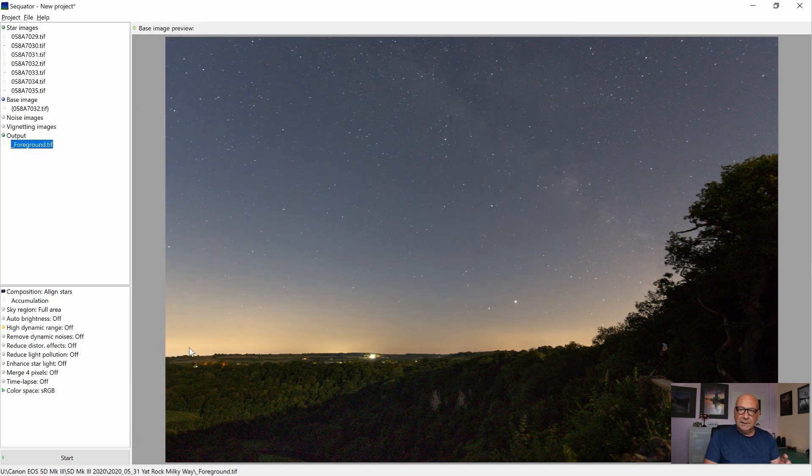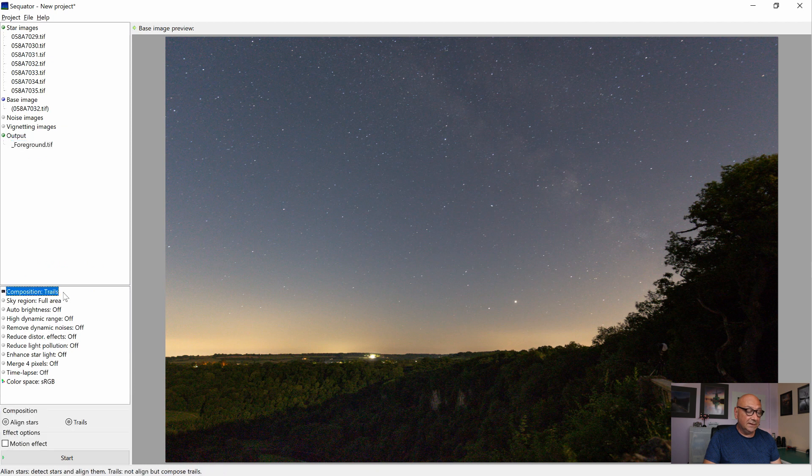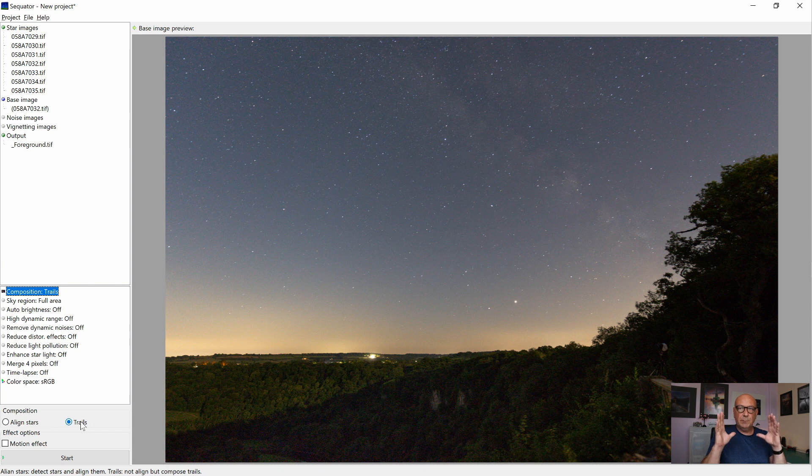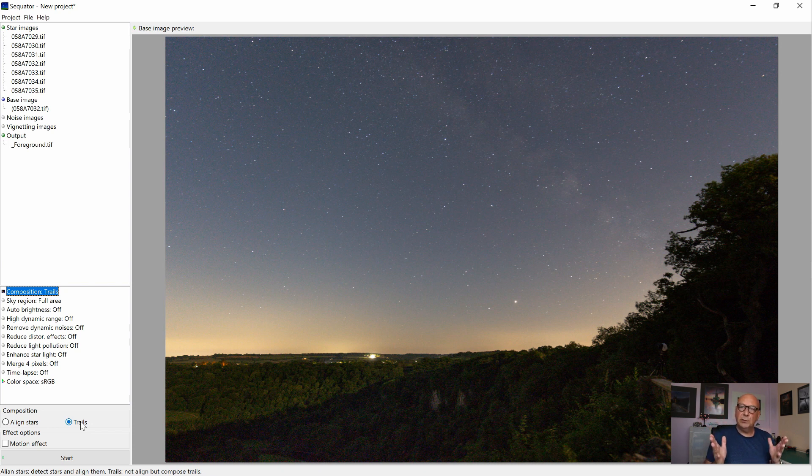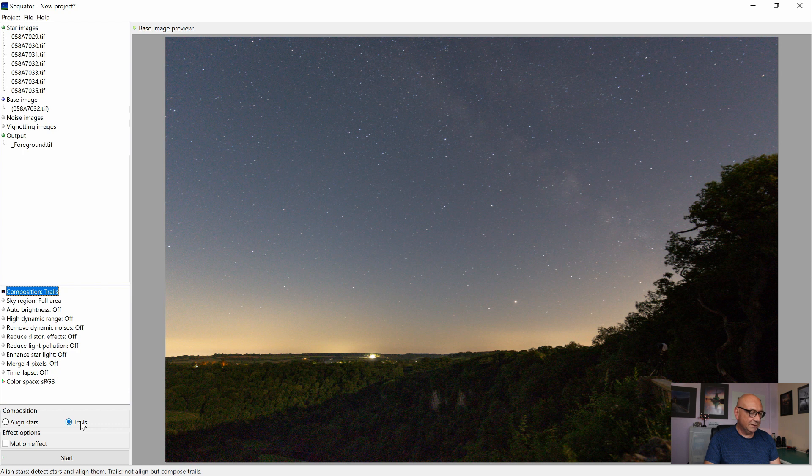So this time the settings are slightly different. Instead of aligning the stars, we are creating star trails. That means the image position doesn't change. And we are not looking at the stars. We've already did that. And we're looking at the foreground. We want to noise average the foreground images.